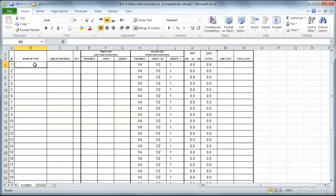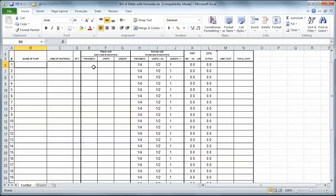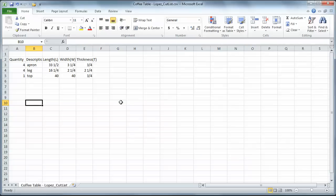So I've got the name of the part, the material, which I'll have to add that separately. That does not come out of SketchUp. The quantity, the thickness, the width, and the length. So those are the five things I need. Name, quantity, thickness, width, length. So I'm going to Alt-Tab back to my file here. This is the CSV file.